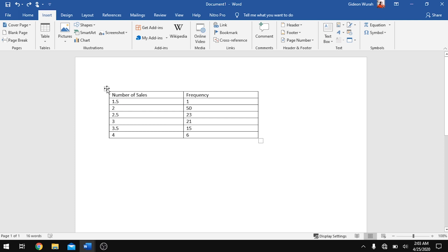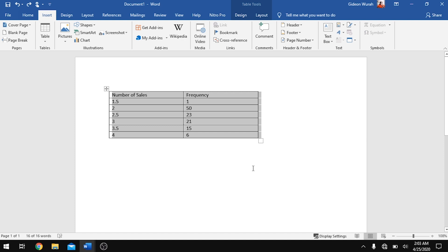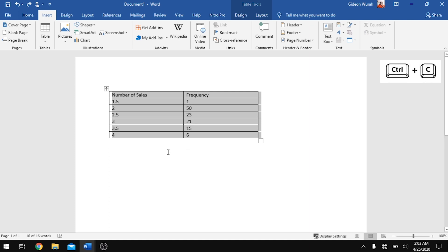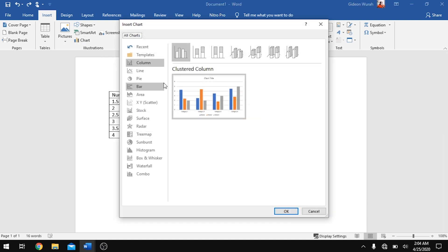Hit the key combination Ctrl+C to copy. You are going to be needing it somewhere along the line. When you are done copying, click out of it. Now move to chart — remember we are going to learn how to insert a histogram.